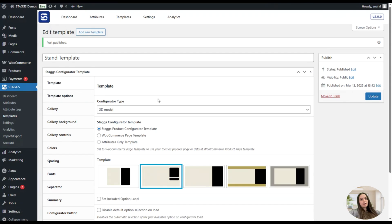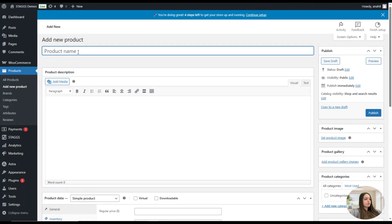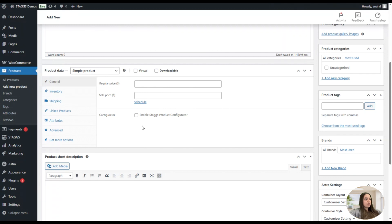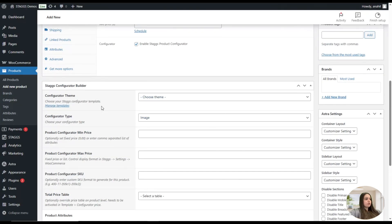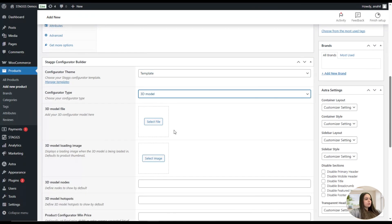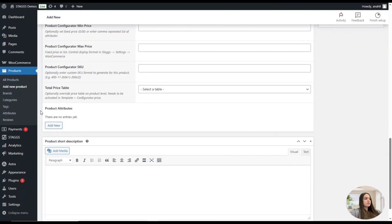Now that we have added our attributes and template, let's create a product. We go to the Products page and click Add New Product. As a first step, we need to add a name — let it be "Stand." We scroll down and tick the checkbox to enable the Stacks Product Configurator. This adds a new section to the product page where we choose the configurator theme, set the configurator type to 3D Model, and attach the 3D model file by clicking Select File. We also paste in the 3D model nodes.